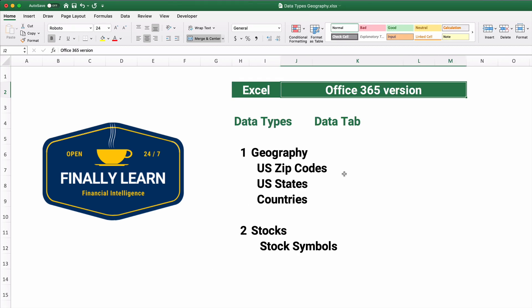This new data type is a function that's on the data tab if you have Office 365 version of Excel. There's two different data types currently and maybe there'll be more, but right now there's geography and that's what we're going to do today with U.S. zip codes for post address and U.S. states and countries.